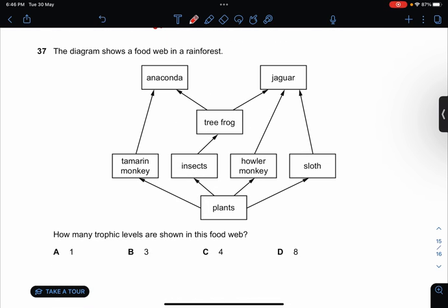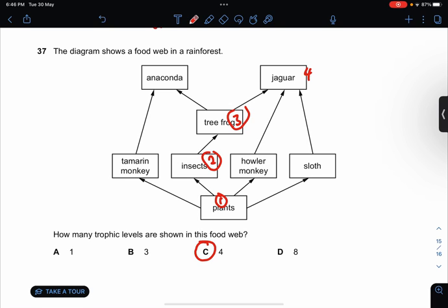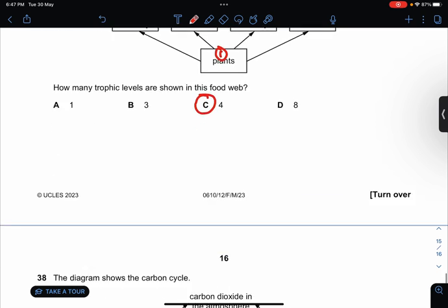How many trophic levels are shown in this food web? I will count the most. One, two, three, four — it should be about four trophic levels. Because here is one, two, three, four. So it's the same. This pathway is only three. I want to count the line which has the most trophic levels, so the answer is four.